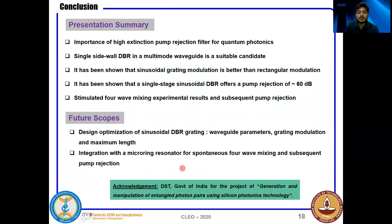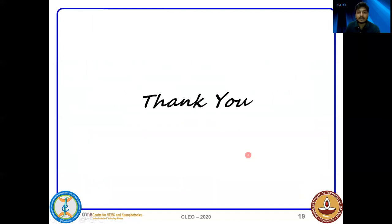I want to thank the Department of Science and Technology, Government of India for funding this project. Thank you.